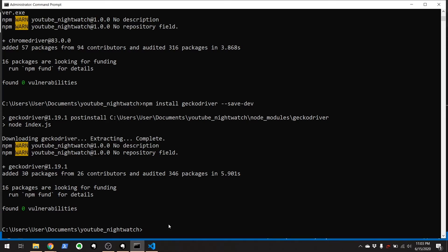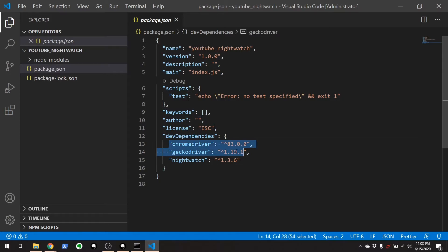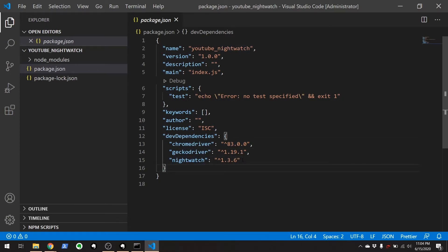Voila. Go back to our package.json we have right here and you'll see chrome driver, gecko driver, and nightwatch. And these are the basics you need to do basic testing with chrome driver, gecko driver, and nightwatch.